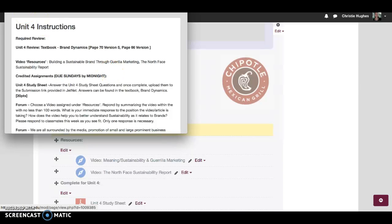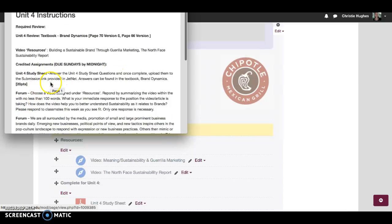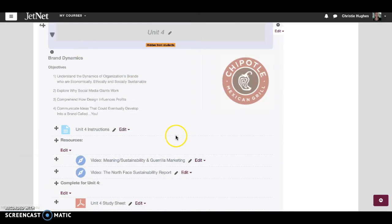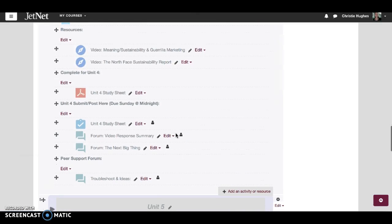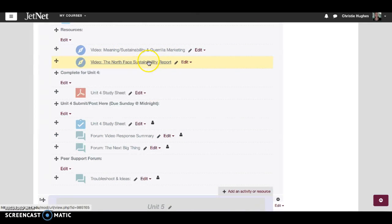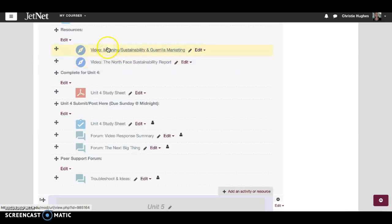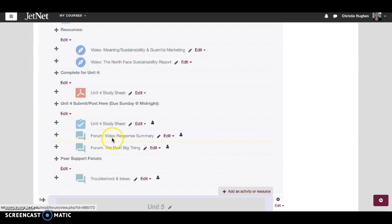After you read your instructions, note that videos are important this week: Vision: Meaning/Sustainability and A Guerrilla Marketing, The North Face Sustainability Report. You'll watch both of them, but you'll choose which one you're going to respond to in this forum, the Video Response Summary.